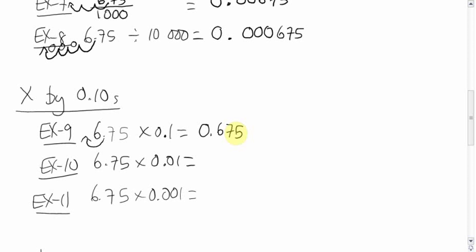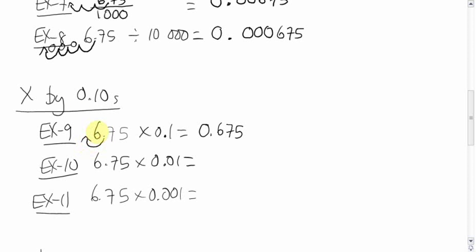You can think of it that way, or kind of a not as reliable way to do this is, again, look at how many zeros are in the decimal. One zero, one spot. Because we're multiplying by tenths, it's going to get smaller. So, it's going to go in the smaller direction.